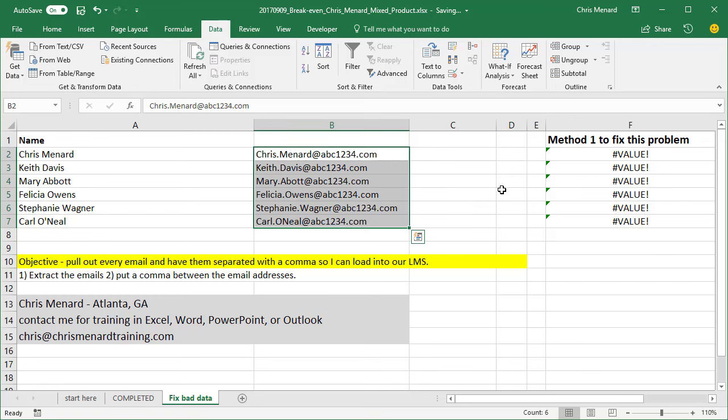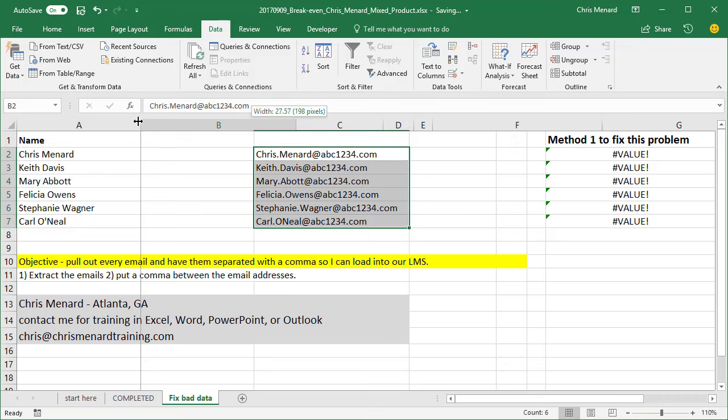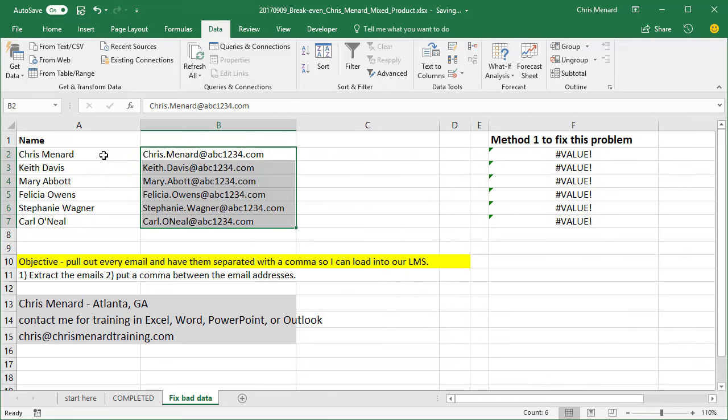The MID and FIND function, flash fill, and then text to columns. It really doesn't matter which one you do, because that took care of step one. But I believe text to columns may be the way to go if you don't have flash fill. The issue is now we're on step two. We've got to put a comma between the email addresses.